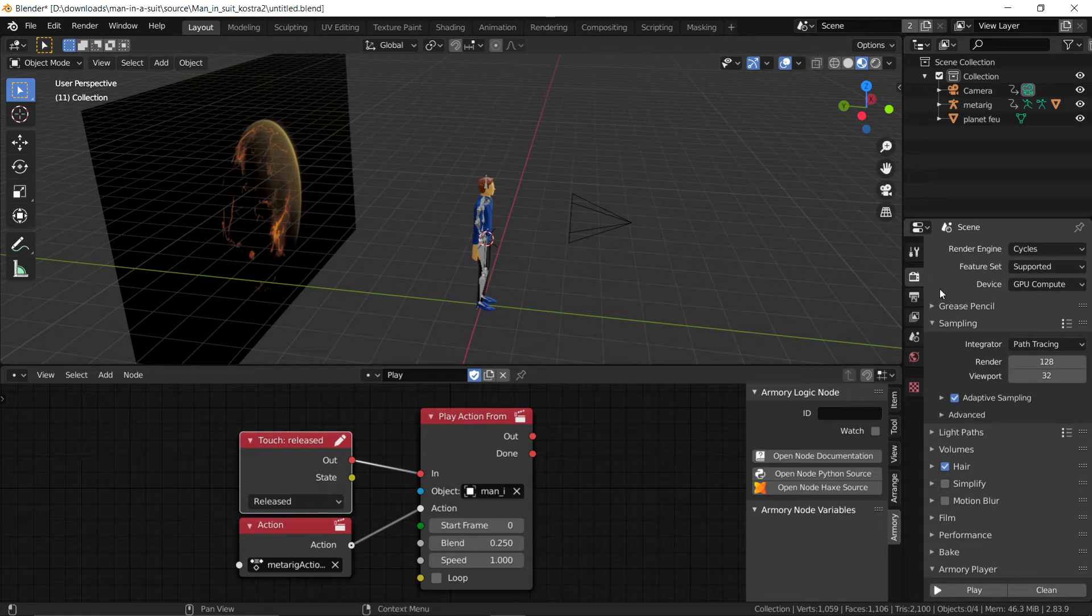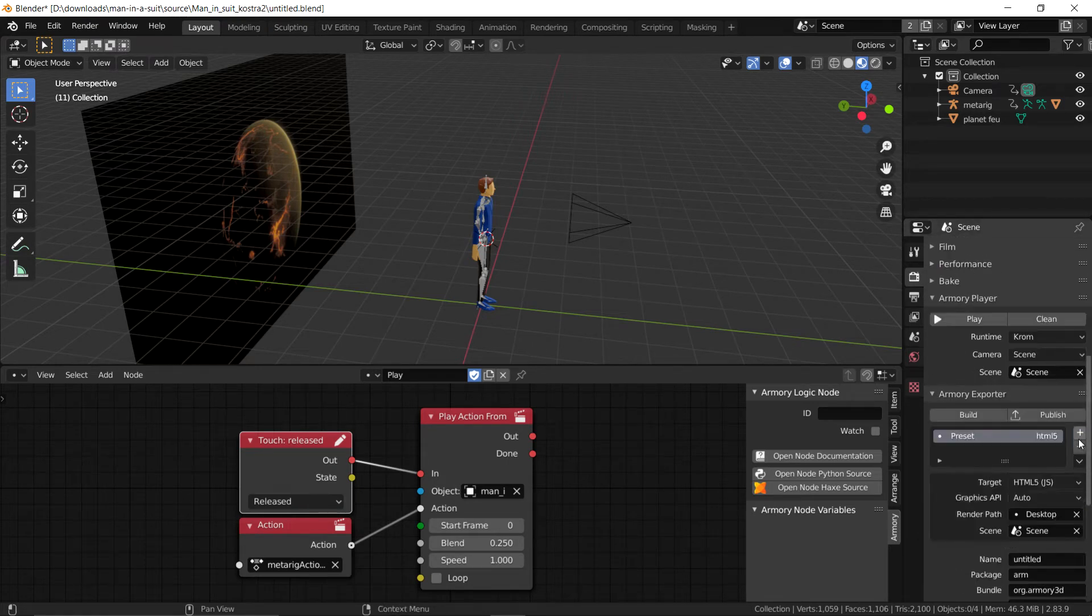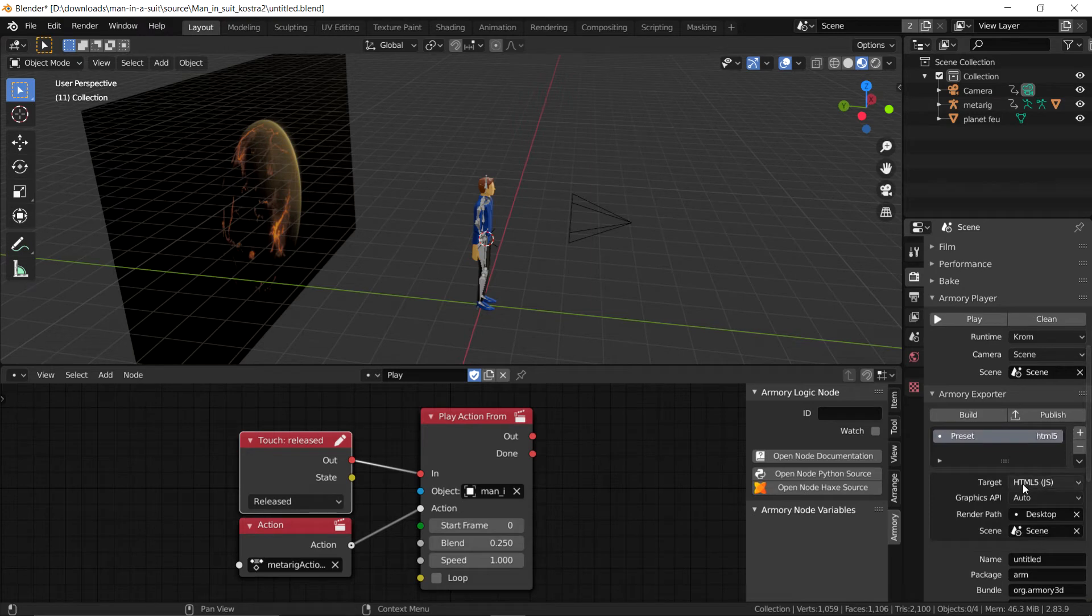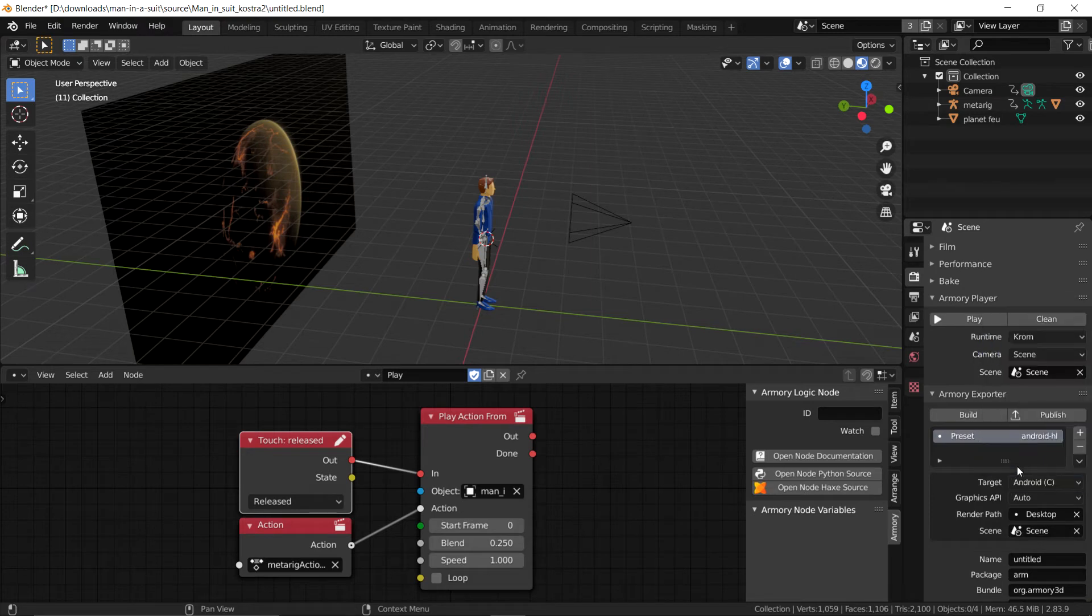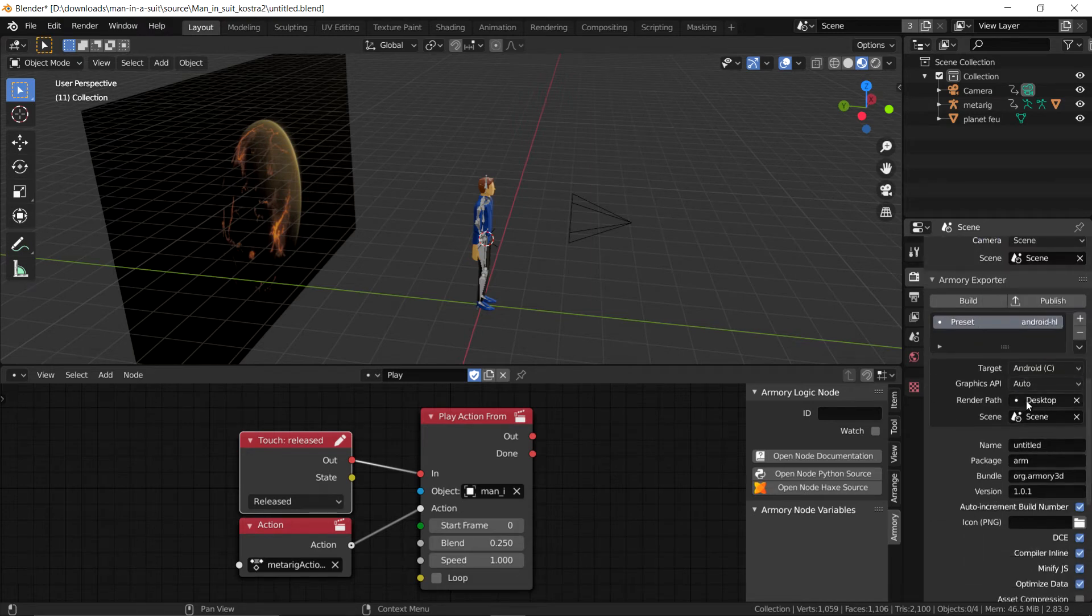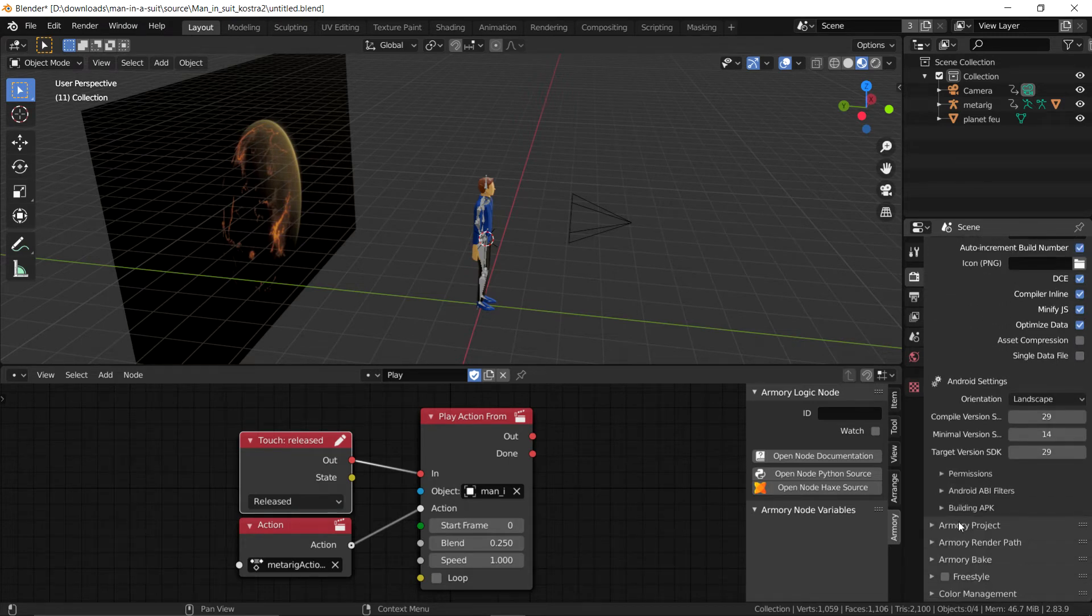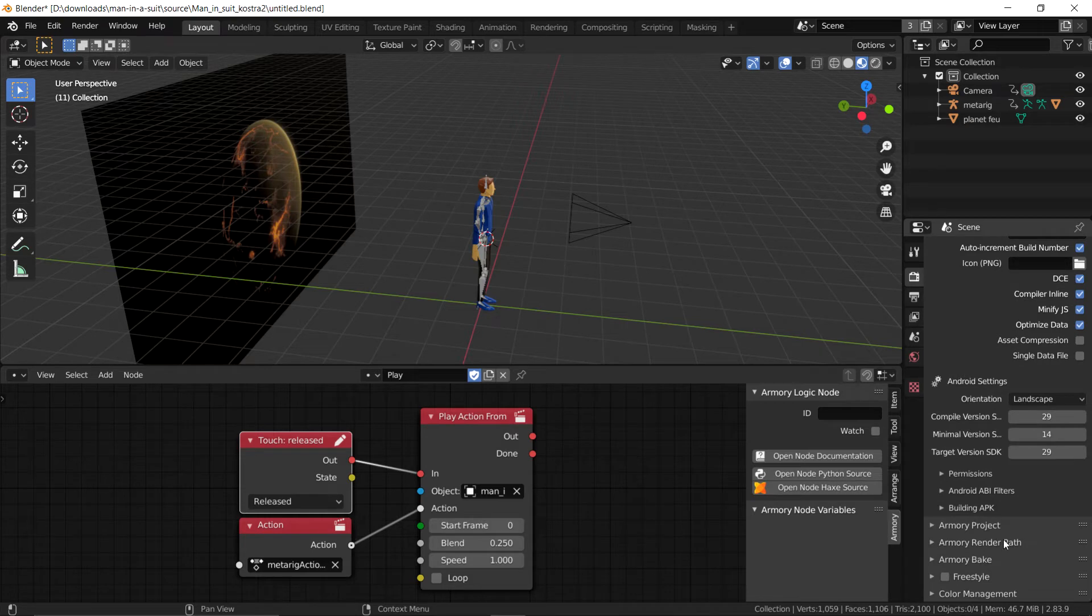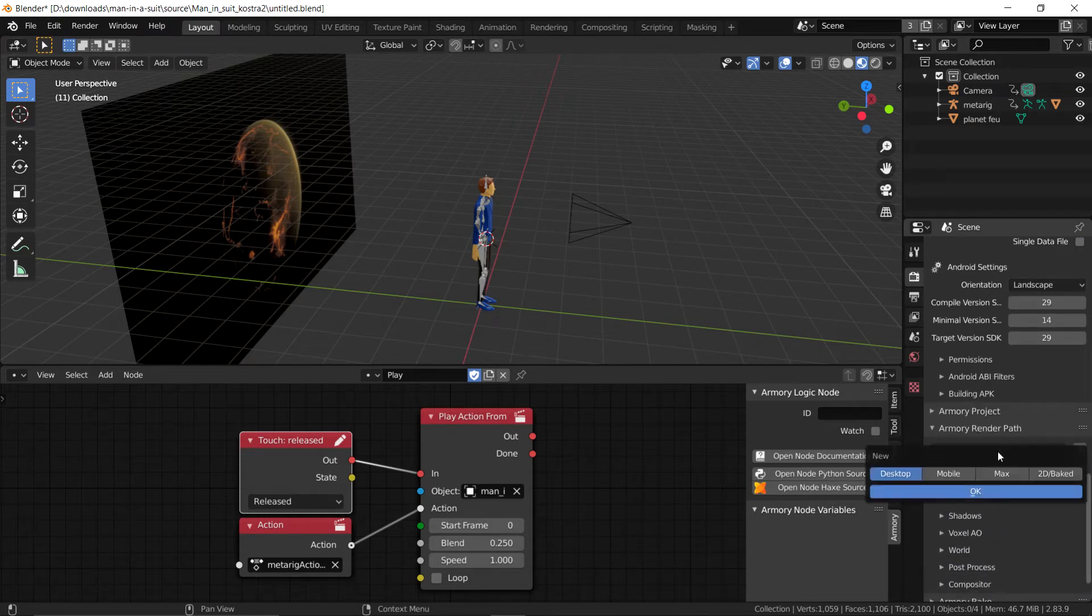We see here in the Armory tab, the render tab, our Armory exporter. We're going to add a new target, set it to Android. We're going to remove the desktop render path because we don't want that. And in the desktop render path down here, we're going to set this to mobile.